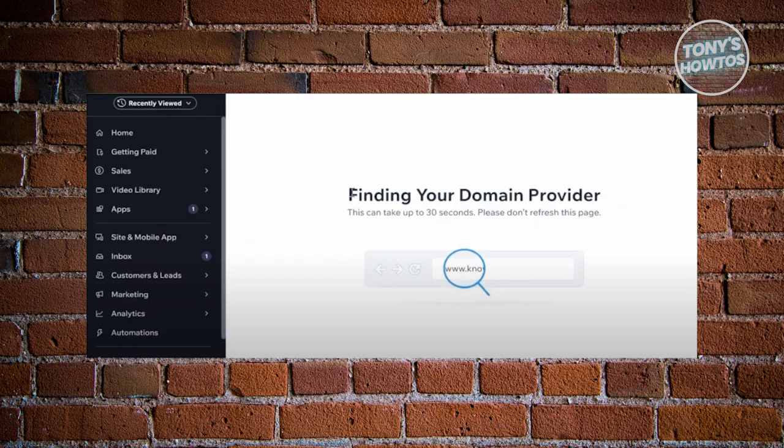And from here, it's going to start finding your domain provider. So this might take a while, so just wait for it.